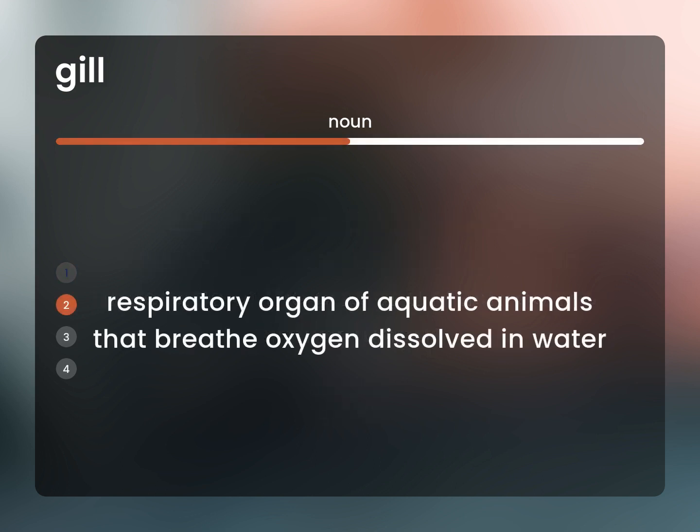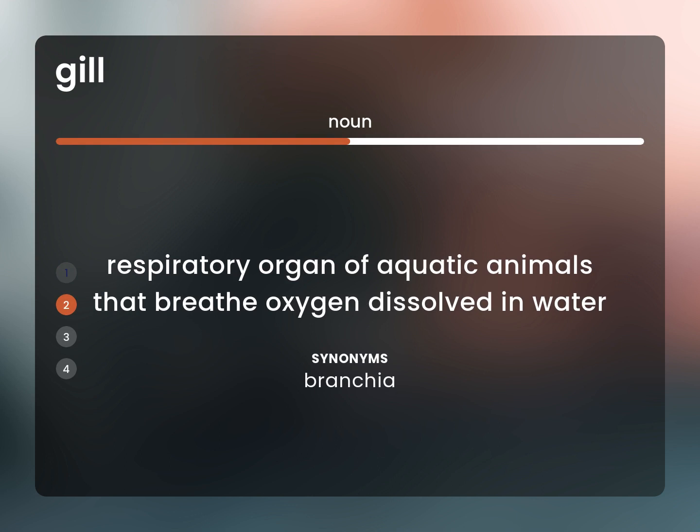Respiratory organ of aquatic animals that breathe oxygen dissolved in water. Branchia.